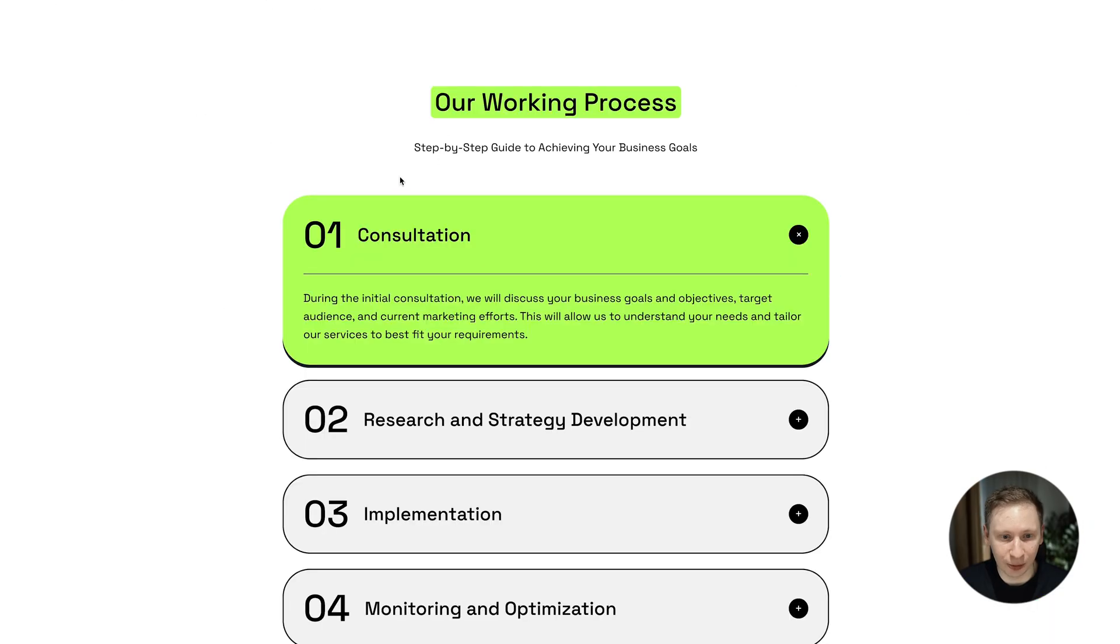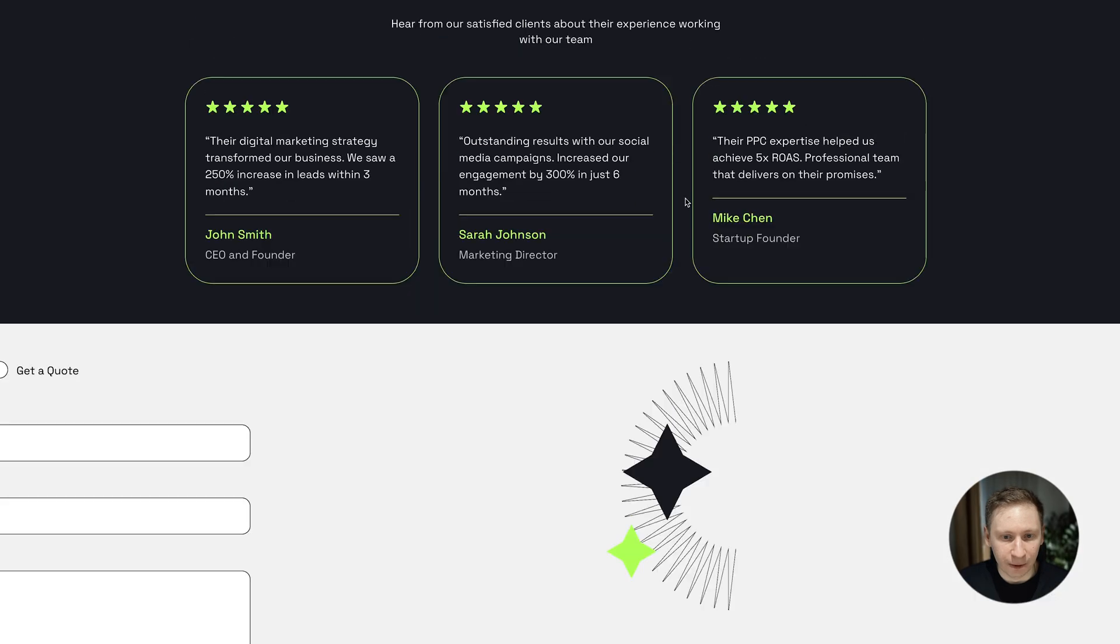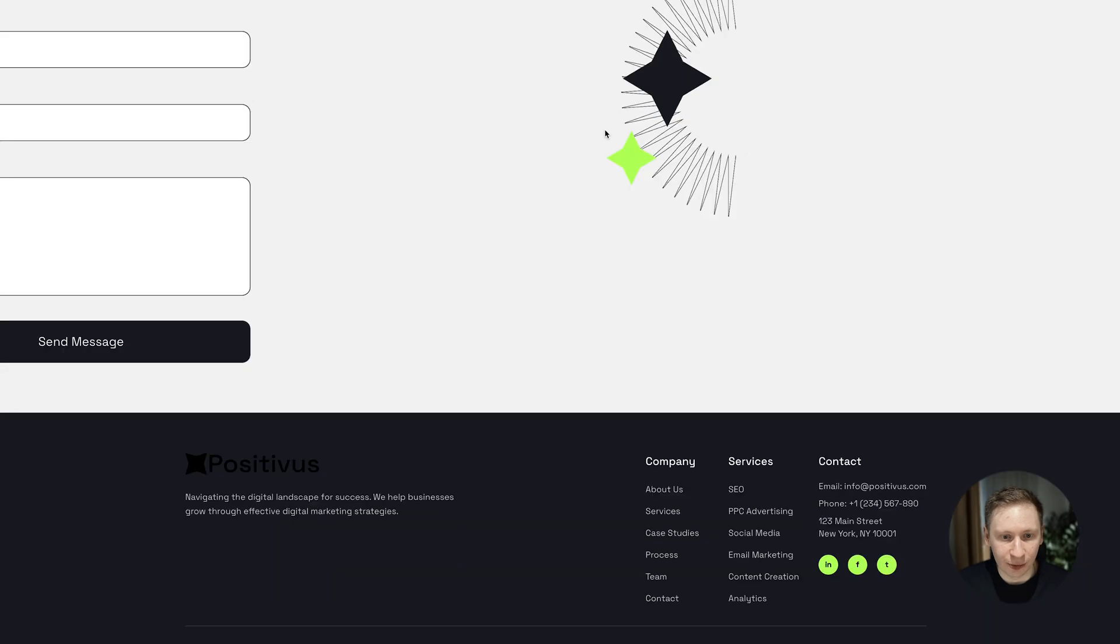By this point Claude seemed tired. Even with fresh context for each phase, the quality was dropping.